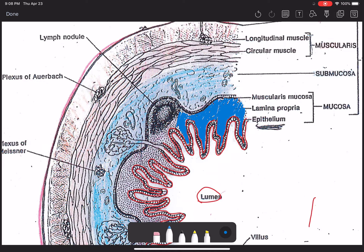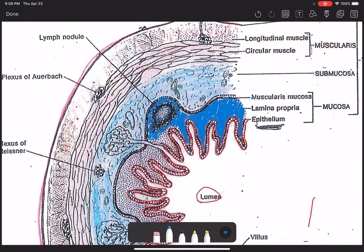You also see a lot of lymph nodules within the lamina propria. You know what those are after studying the lymphatic system. Here's an example right here — these are congregations of B cells with a germinal center right in the middle. So I think that's it; we don't have to color in any more of the lamina propria. Hopefully you guys get the idea.